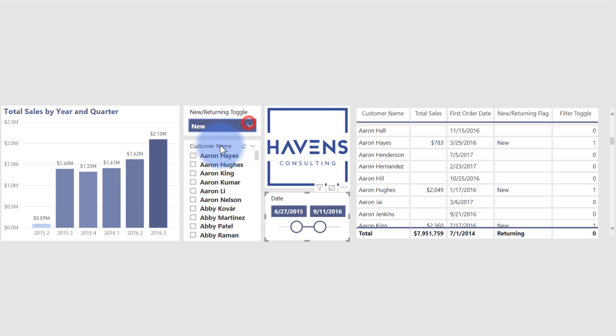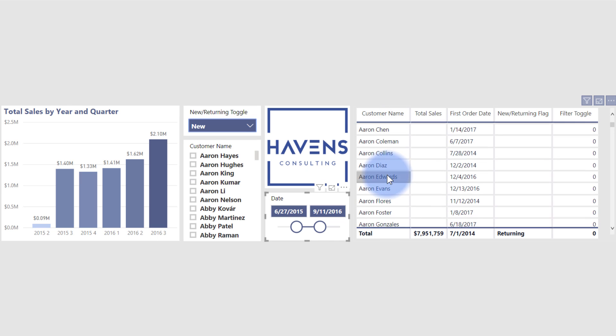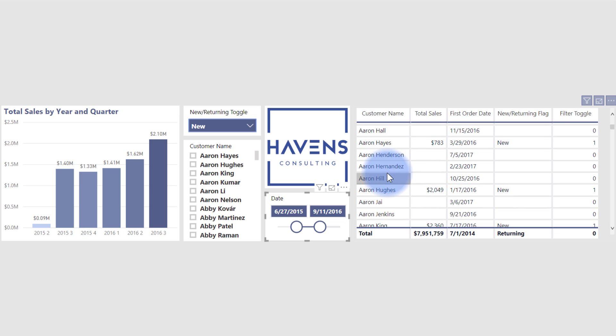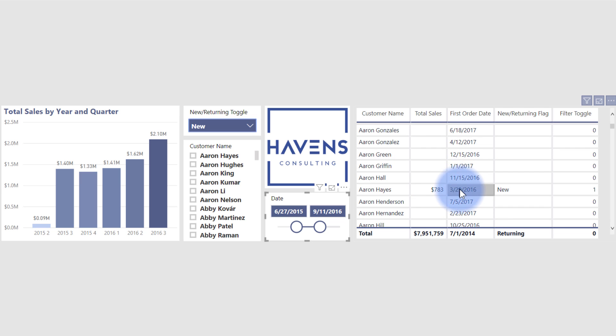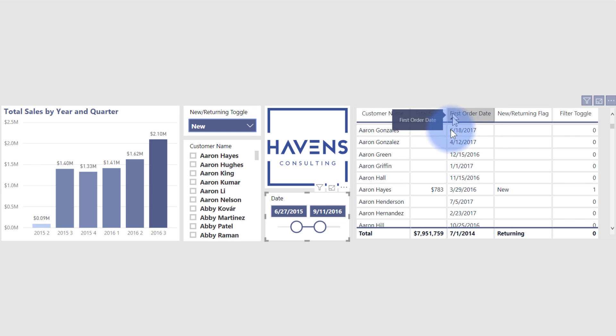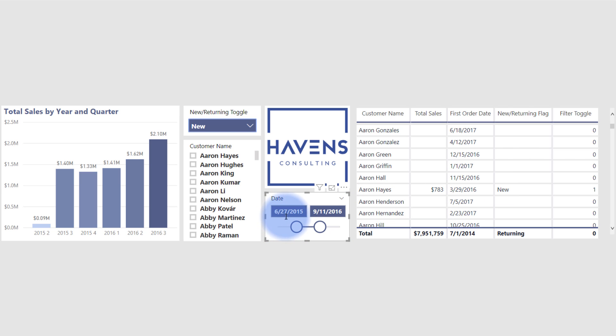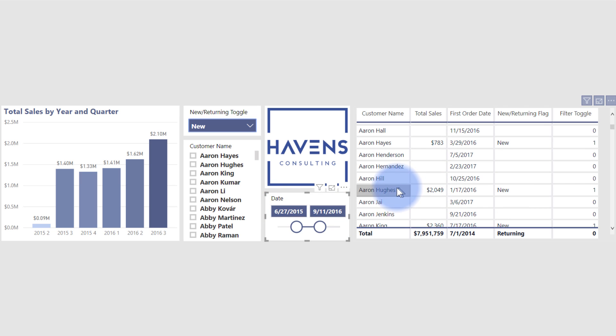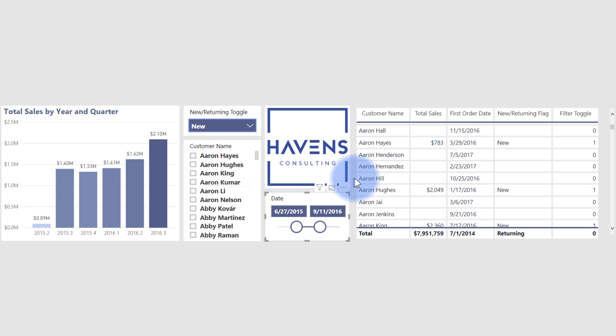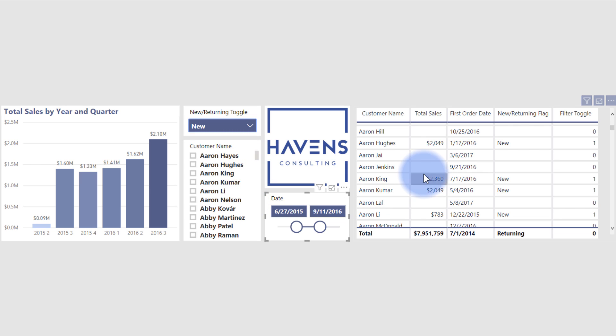So I'm going to go ahead and select new. So the first person that we have in our list is customer name, Aaron Hayes. So that means that it's skipping over all of these. So what I've done is I've created a measure that basically determines the first order date here, just for analysis purposes. We can see the first order date for Aaron Hayes was on 3-29-2016, which happened in between these two dates here. So they are therefore a new customer. The second person on that list is Aaron Hughes, which is the second person in our customer name over here. Keep going down the list, we have Aaron King and Aaron Kumar continuing down there.